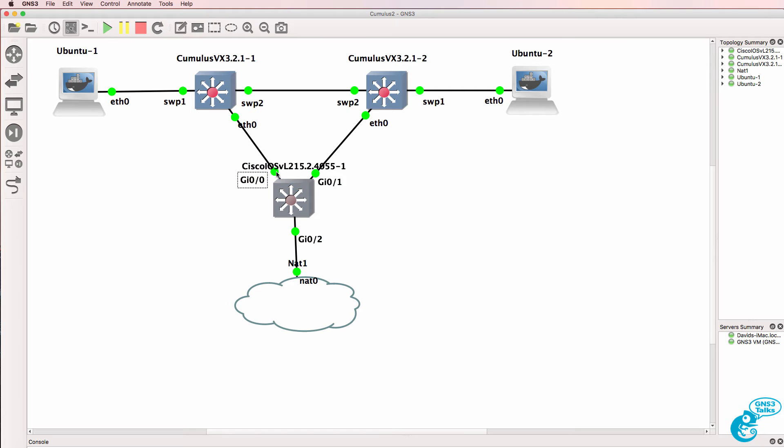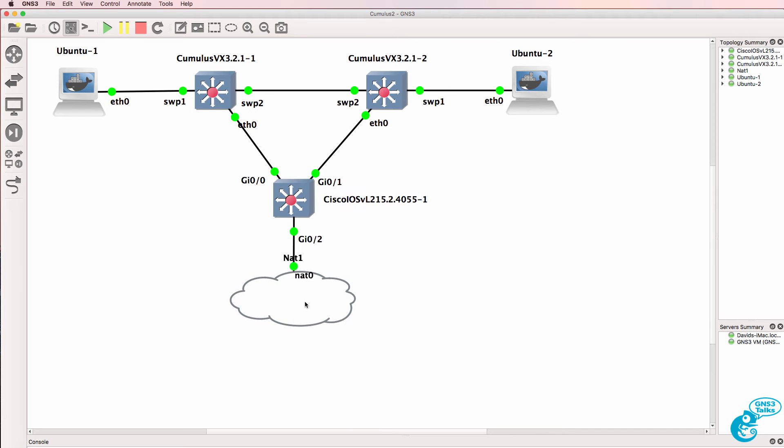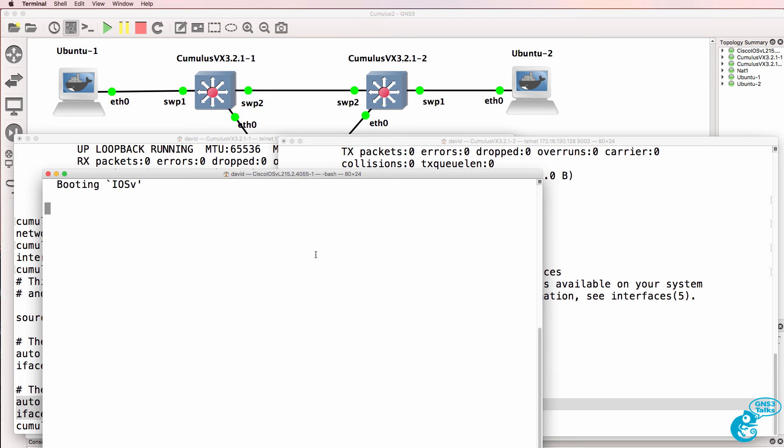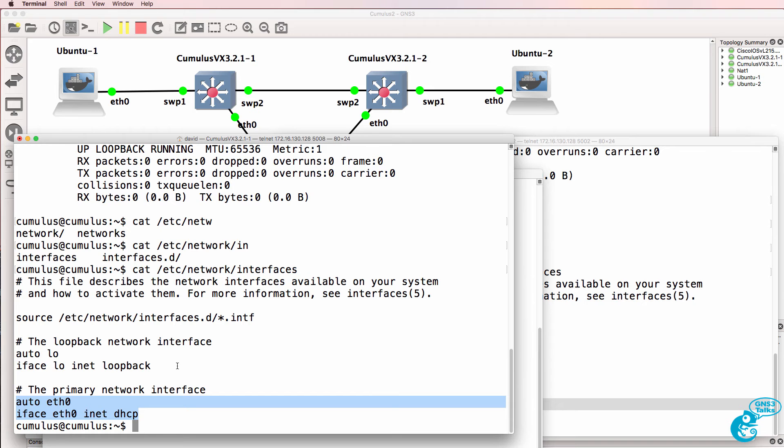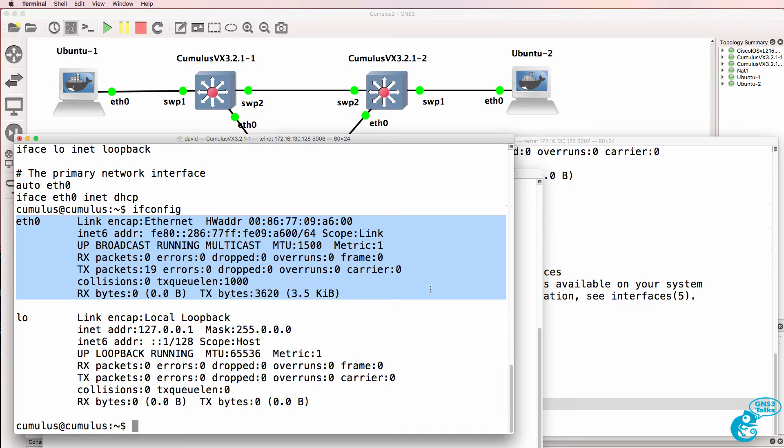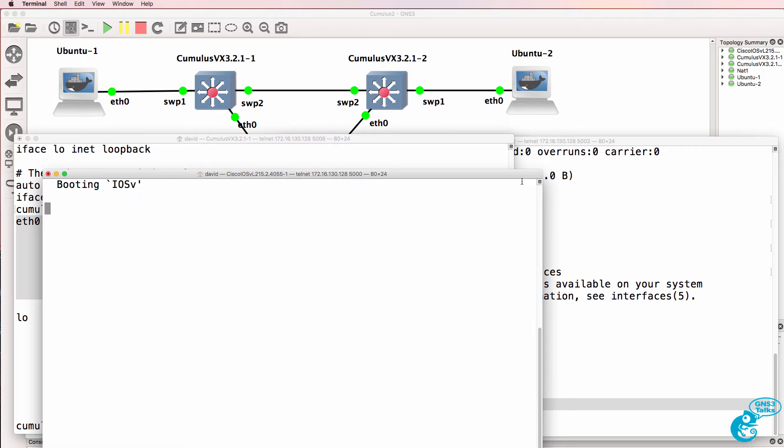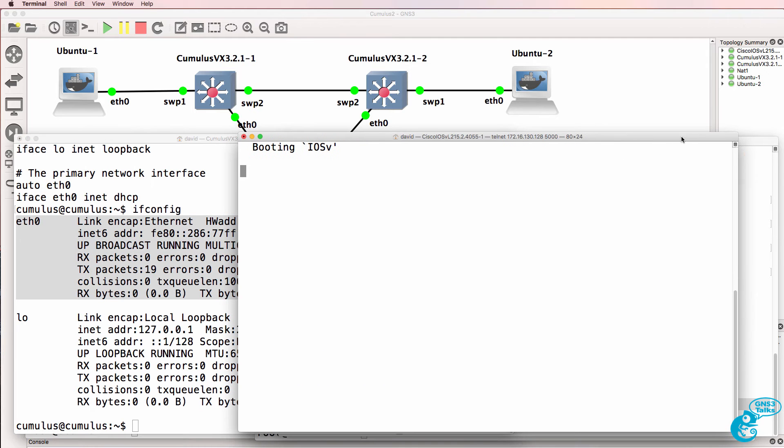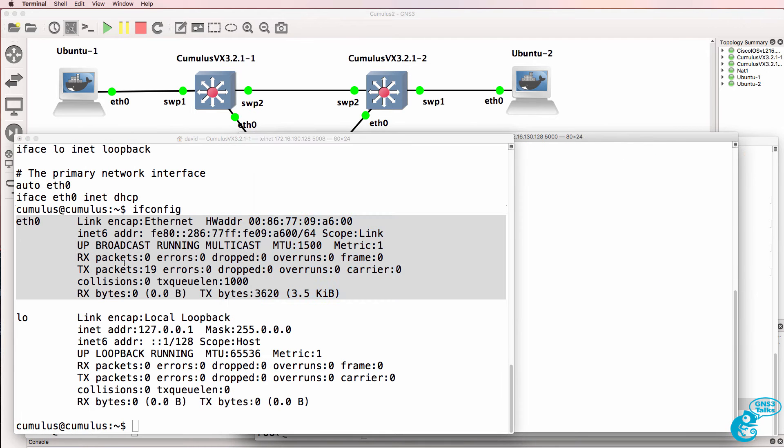I'll start up the Cisco switch and once that switch is booted up we should receive an IP address on the Ethernet 0 interface from the NAT cloud. So it'll take a while for the Cisco switch to boot up. While we're waiting for that let me explain some commands.